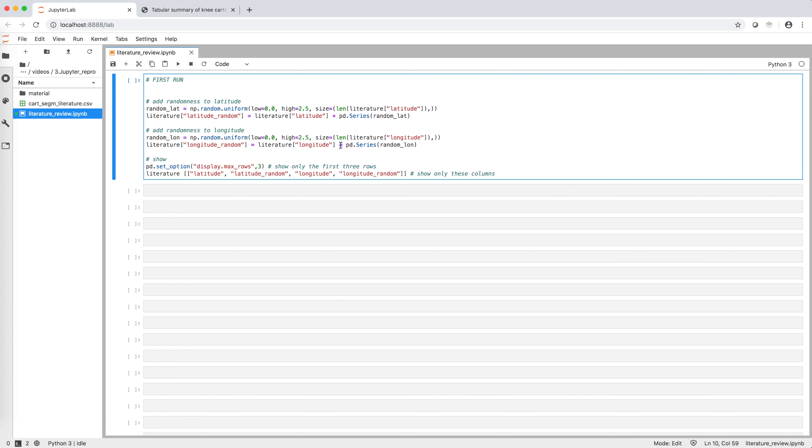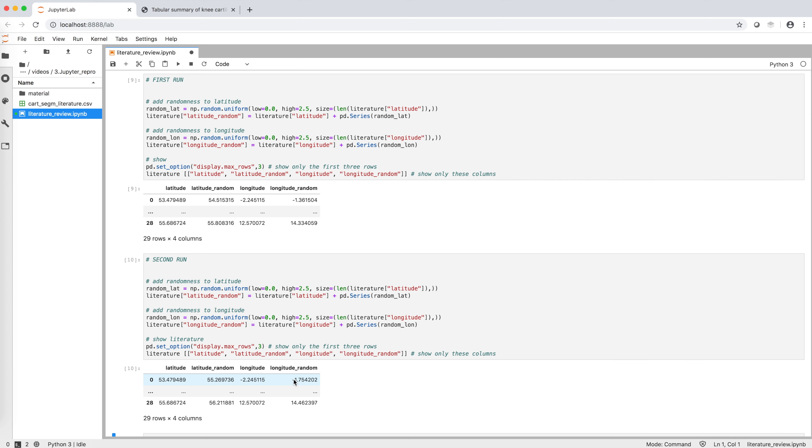If we copy-paste the code and rerun it a second time, the values that we obtain for latitude random and longitude random are different from the ones obtained in the first run, so this process is not reproducible. However, if we fix the seed of the random number generator in the two runs using the numpy command we saw before, we can see that we obtained the same random numbers. Thus, we have made our computation reproducible.